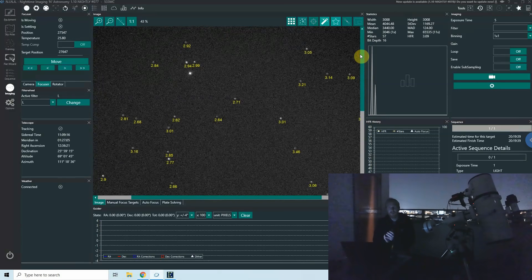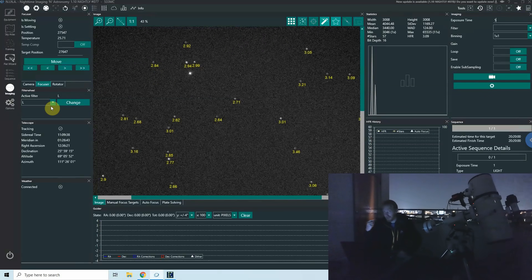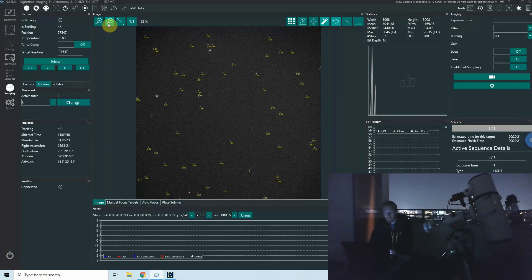So I've already learned a lot: from best focus I can go 150 steps left or right and NINA will detect the stars. One-second exposure is not enough for my conditions, so I'm using five seconds for this L filter — I'd need to repeat that for each filter. I also know my backlash is around 100 steps.